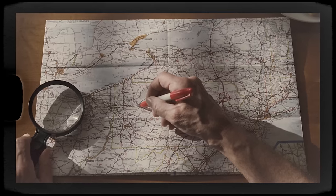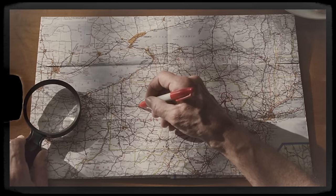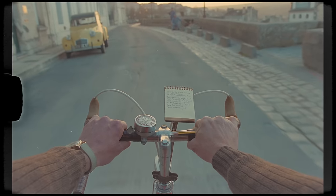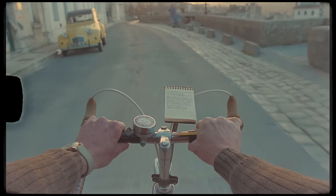Then we have the POV shot — POV stands for point of view — and this is a great way to show a character's perspective in their daily life or a first-person view of what this person is going through.